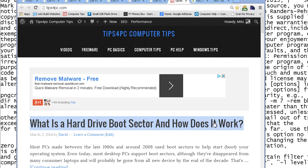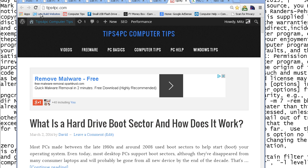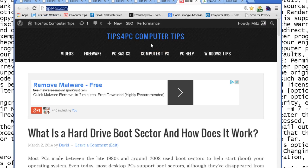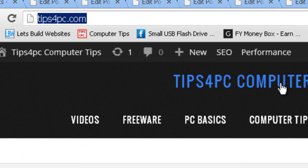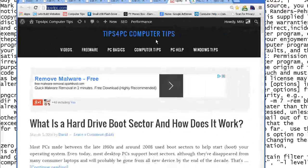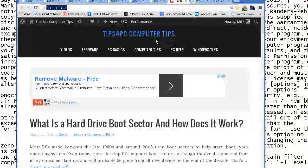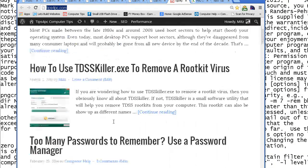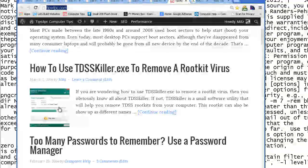Hi guys, my name is Mitz and I'm from tipsforpc.com, it's just a computer tips website. What I want to show you today is how to install PNGCrush. This is an open source program that crushes your PNG images for your website.